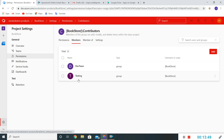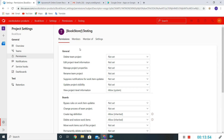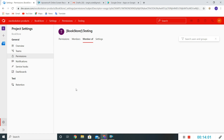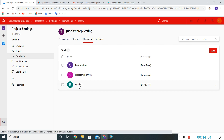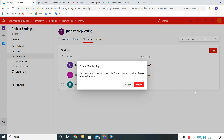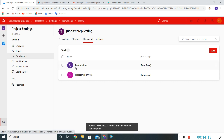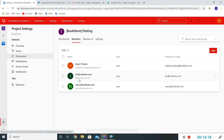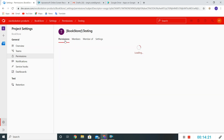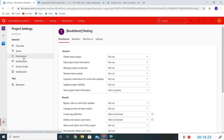The Testing Team is now appearing under Contributors. Since we earlier added the Testing Team as Reader, if I click on 'Member of' it will show Readers. I'll remove that Reader membership because I want this Testing Team to be a Contributor. So I'll keep the Contributor membership and remove the Reader one.